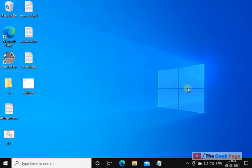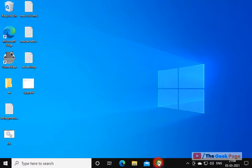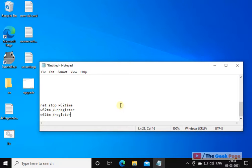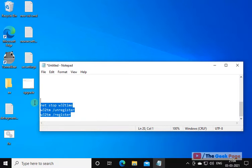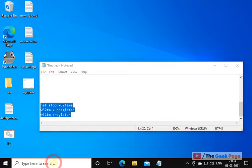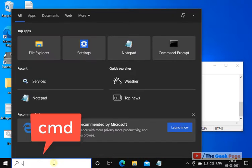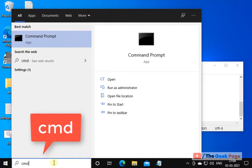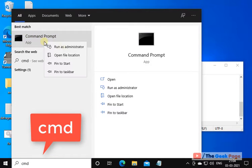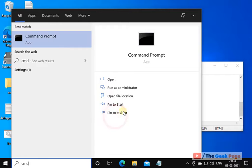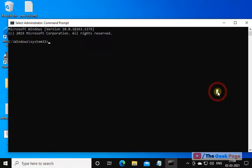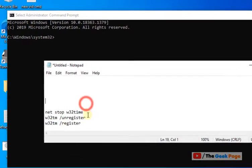Now if the problem is still there, let's move to method two and that is just run these three commands in the command prompt window. Just search CMD in the Windows 10 search box. Right click and click on run as administrator. And now you have to run these three commands.